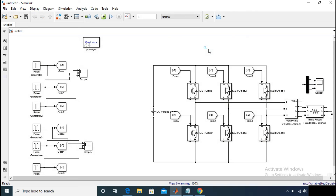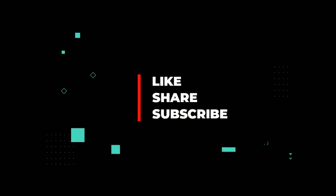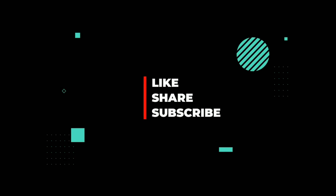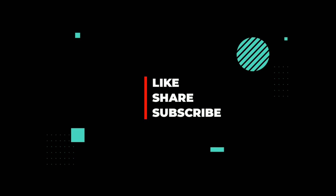If you like this video, hit the like button. For the latest video updates, subscribe to my channel.